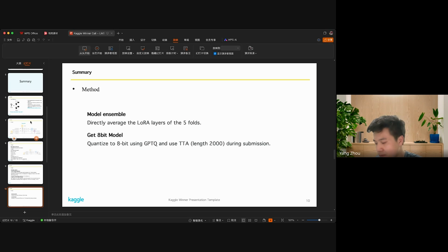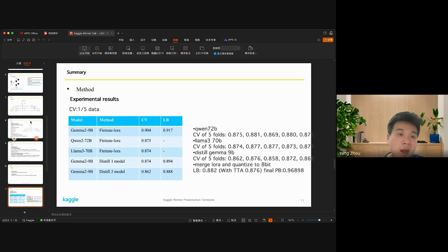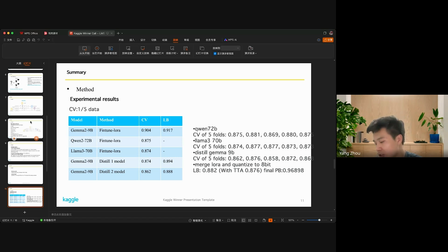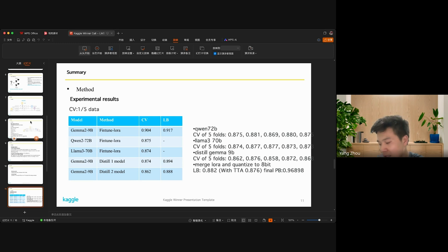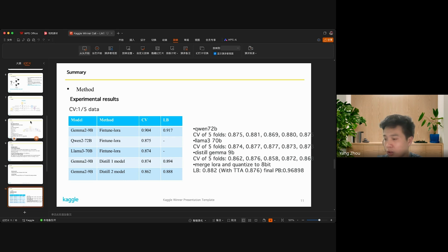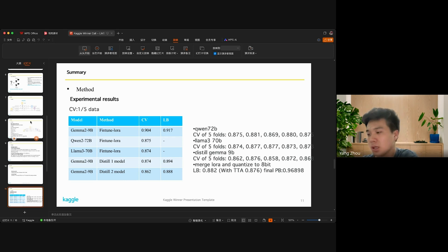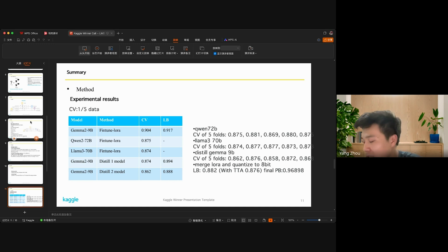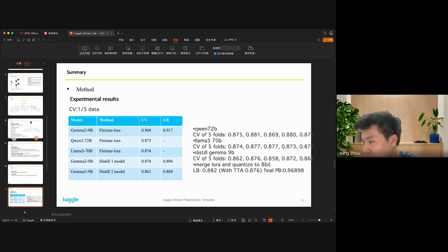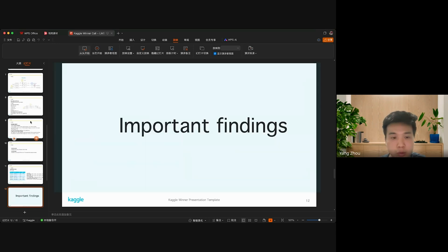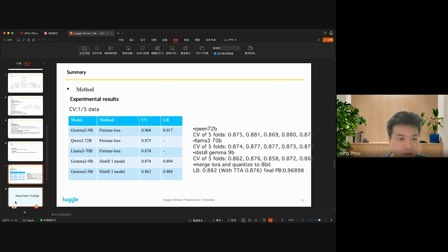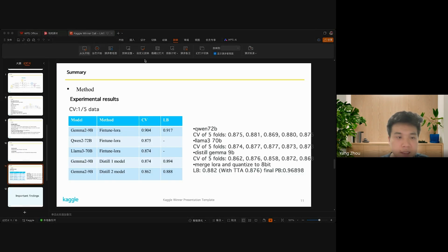I replace the first response and the second response with a length of 2000 during submission. Here are the experimental results. As you can see, by using multi-label distillation, the loss has significantly decreased. For the final submission, we utilize five-fold classification and directly merge the LoRA layers. After quantizing the model to 8-bit, we submit it to Kaggle.